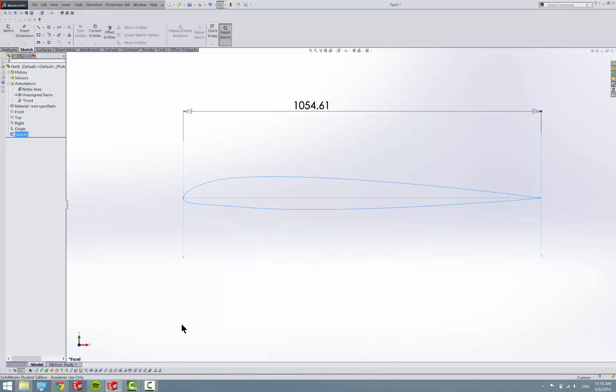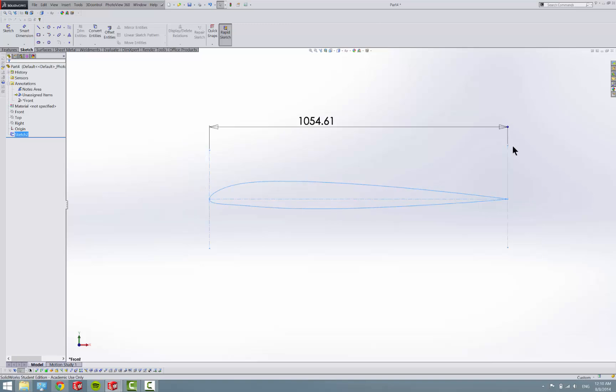So I'm going to stop this clip and start, next one we will make the actual wing base.